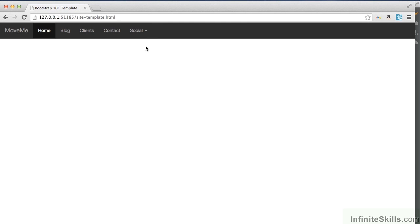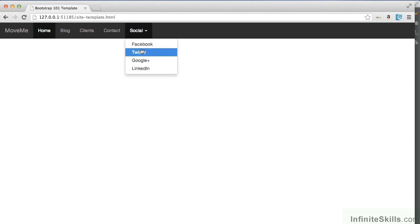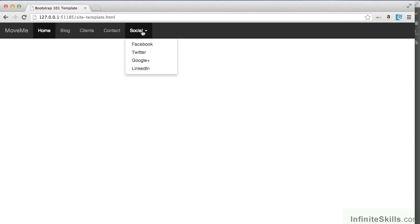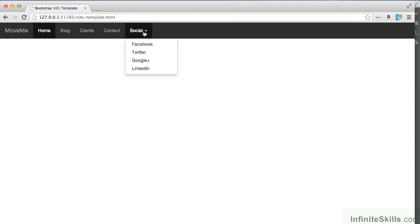Back to our menu. And now we can see there we have our drop-down menu available to us with our links available inside there.